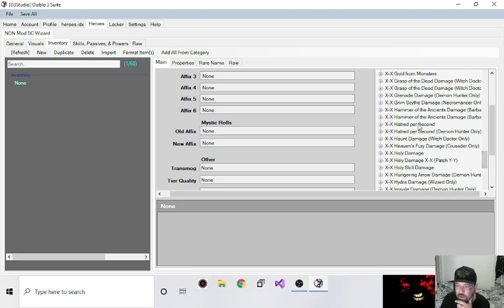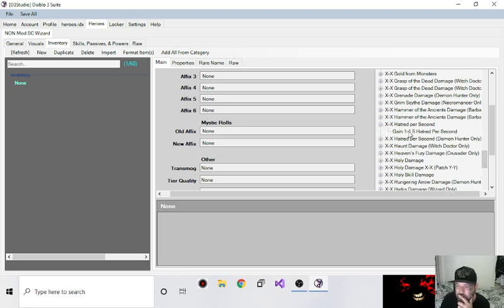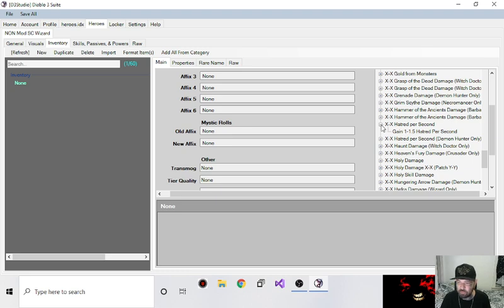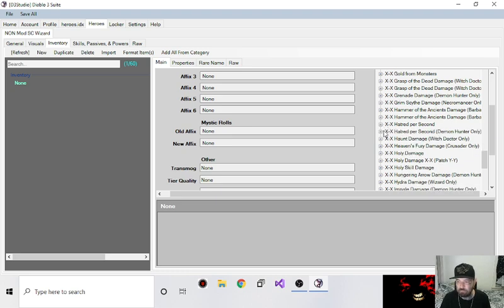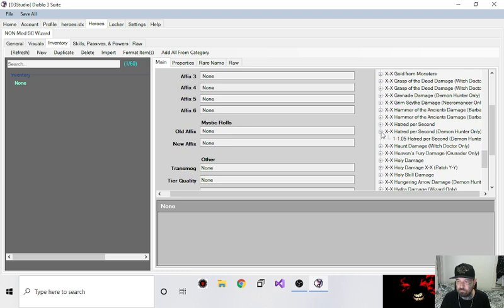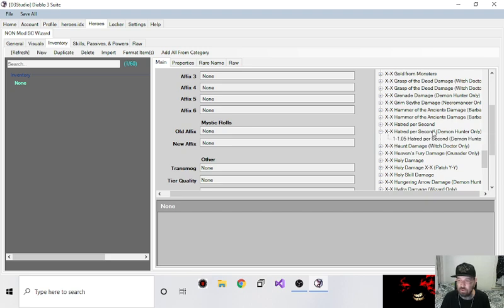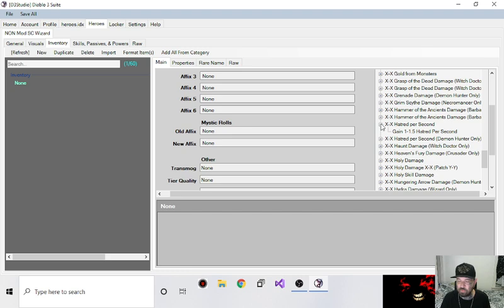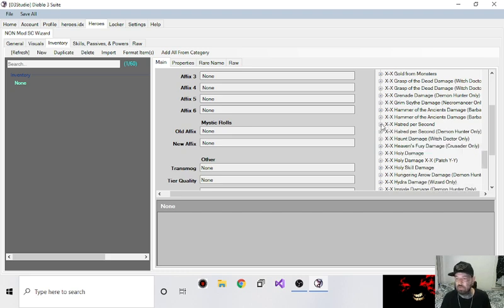So I did add those with the aquamarine color and I did add in, right here, I added this in last night. So you get 1 to 1.5 hatred per second. That's a new affix I got from one of my buddies. This was only 1 to 1.05, so this one is 1 to 1.5, so a little bit more. I added that in.